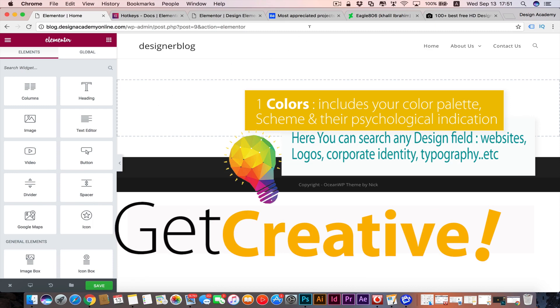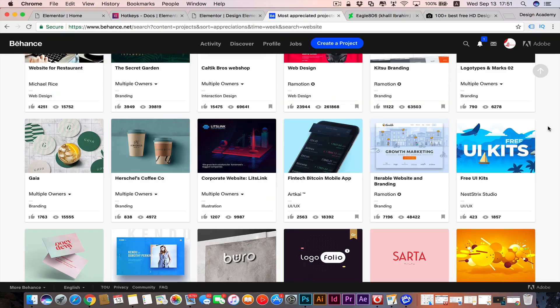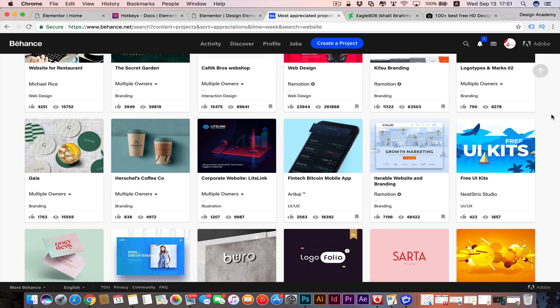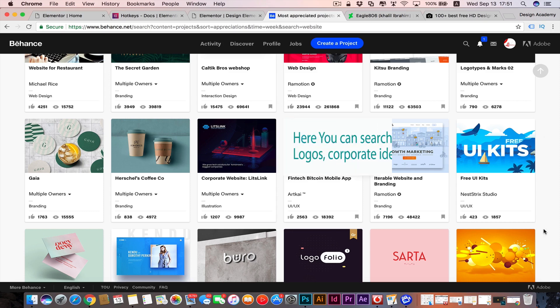Today I got you some inspirational websites to get nice designs from. We have Behance - I think you've heard of that before. It's by Adobe and you can create your account for free. It's basically for artists and designers. You can get lots of inspirations from that amazing website to see what's trending these days.